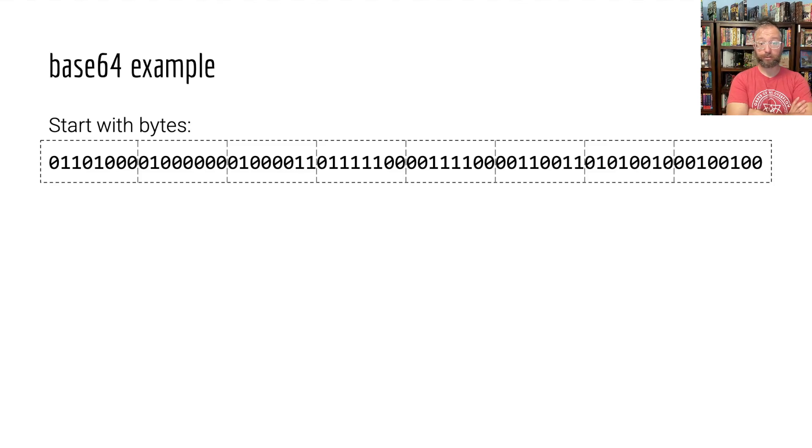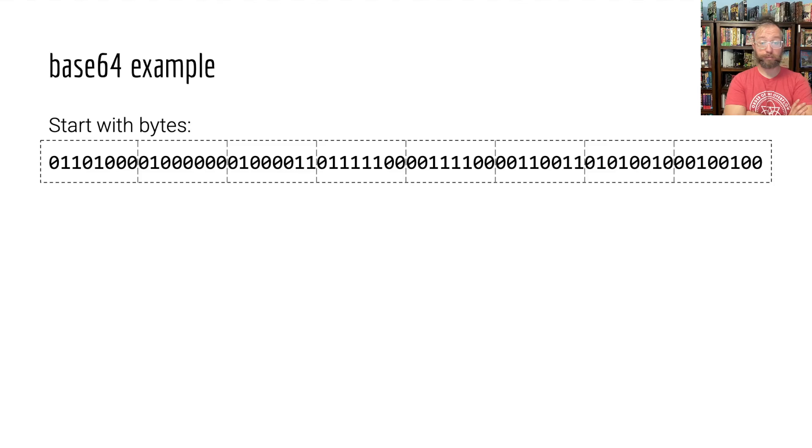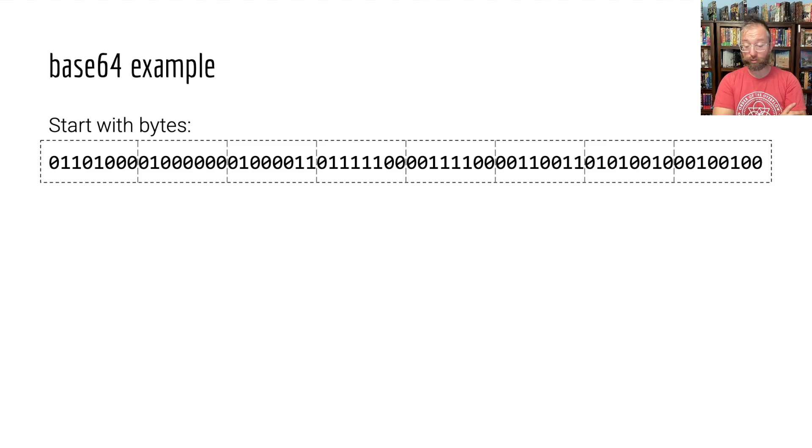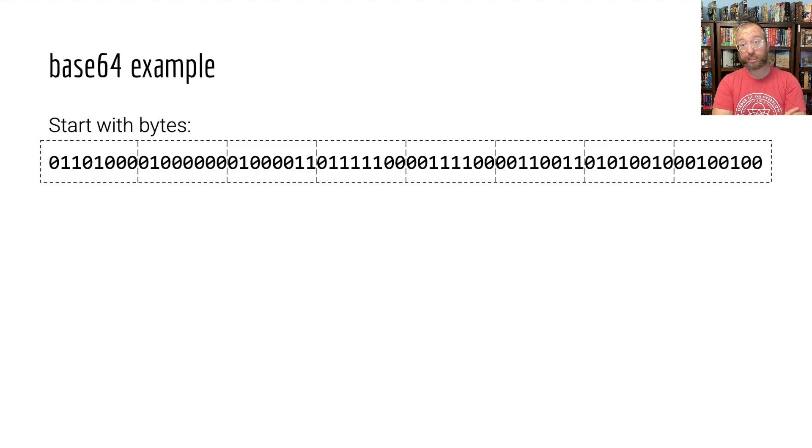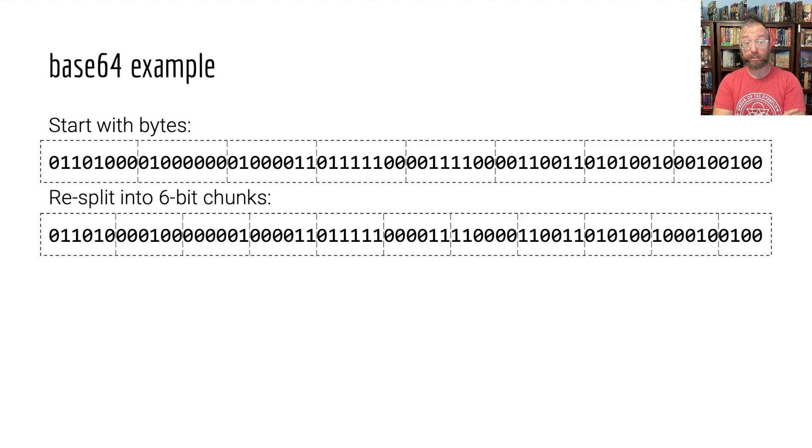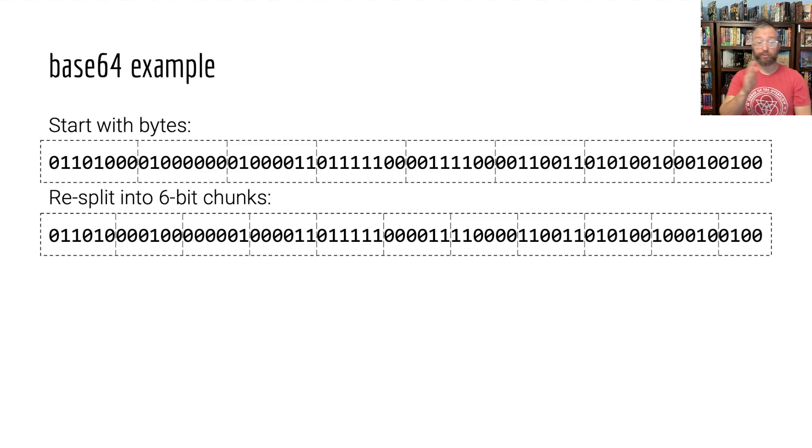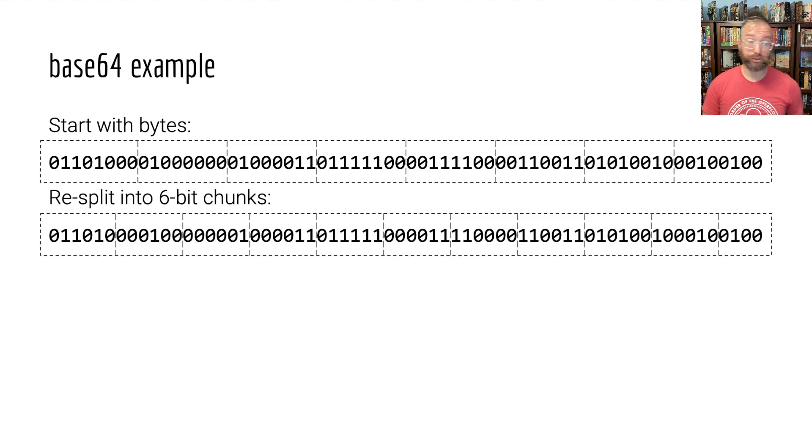It's eight bytes. One, two, three, four. Yep. Eight bytes, which is 64 bits. We start with that. So, how do we encode this? We take this chain of bits and we rearrange or we change the boundaries to go from eight-bit boundaries to base 64's six-bit boundaries.